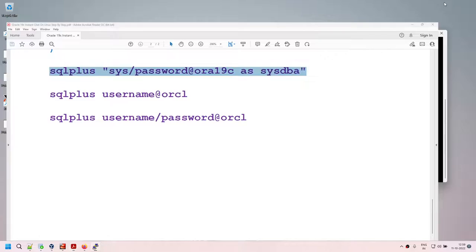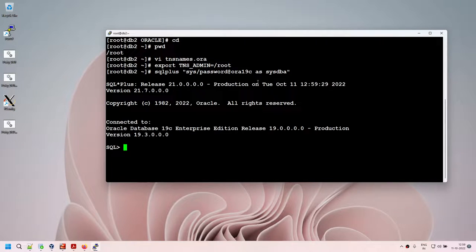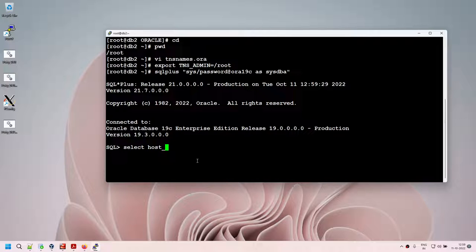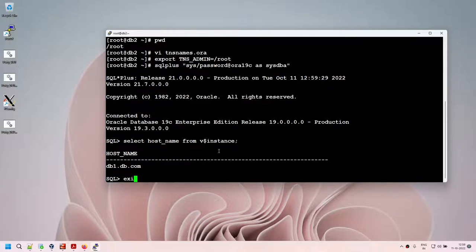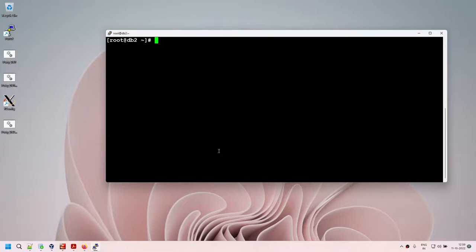Now we are at the step where we test our connectivity. From db2, I run SQL*Plus and I successfully connected. Running 'select host_name from v$instance' shows the database is running on db1 — so from db2 I have successfully made a connection to db1.